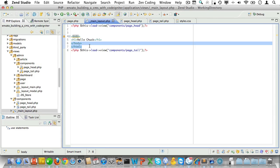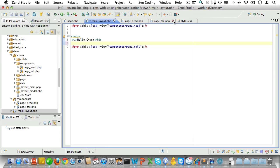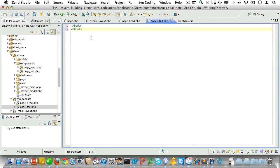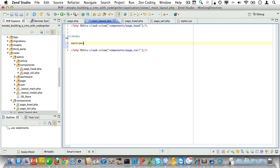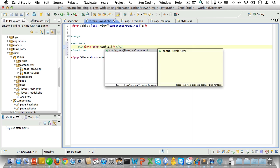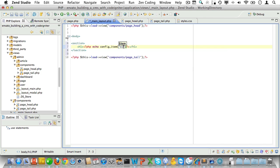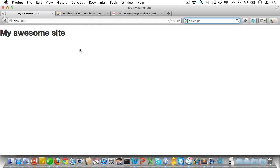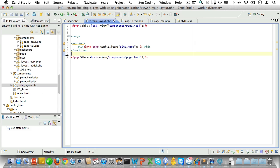Let's move the closing tag to its view component. Now create a section to hold our site name — we'll wrap it in h1 tags and pull the site name from config. Let's have a look, and yeah, that looks good.